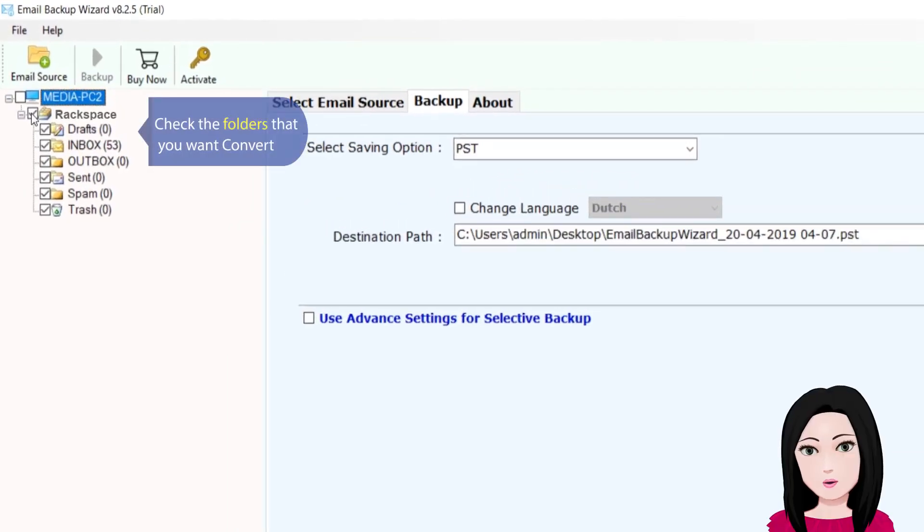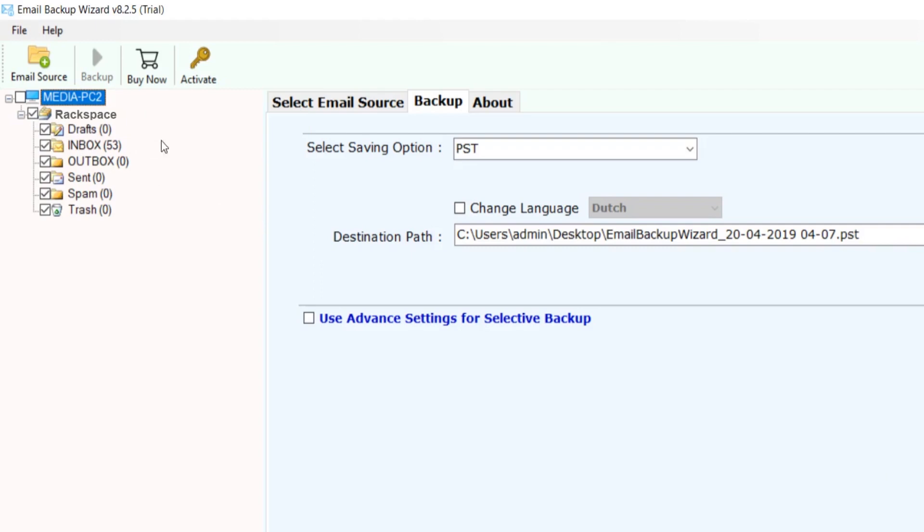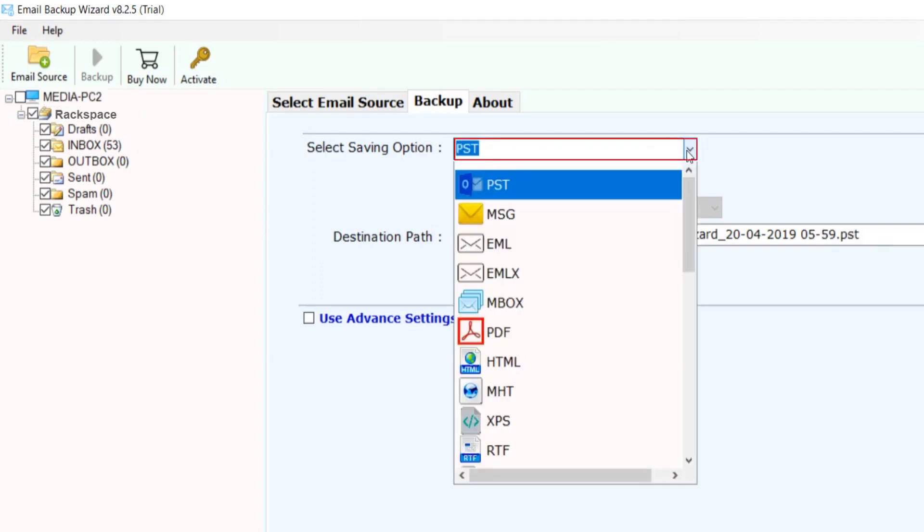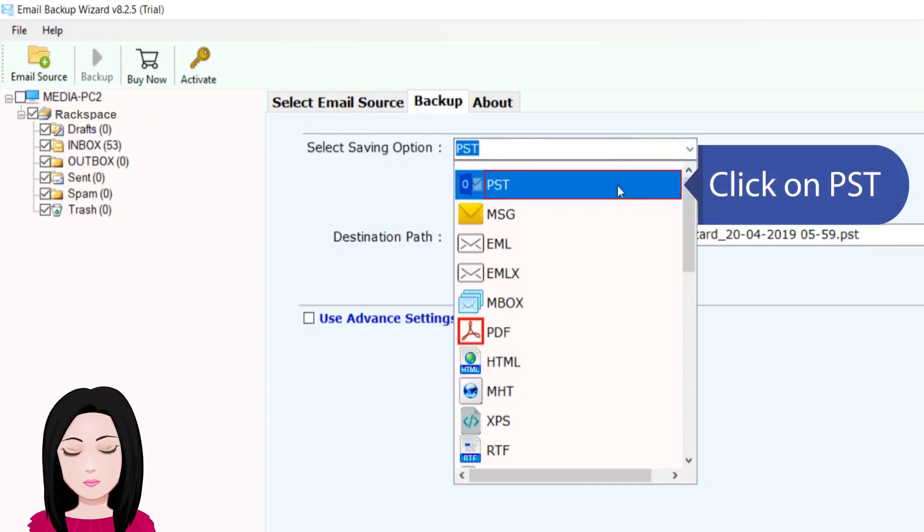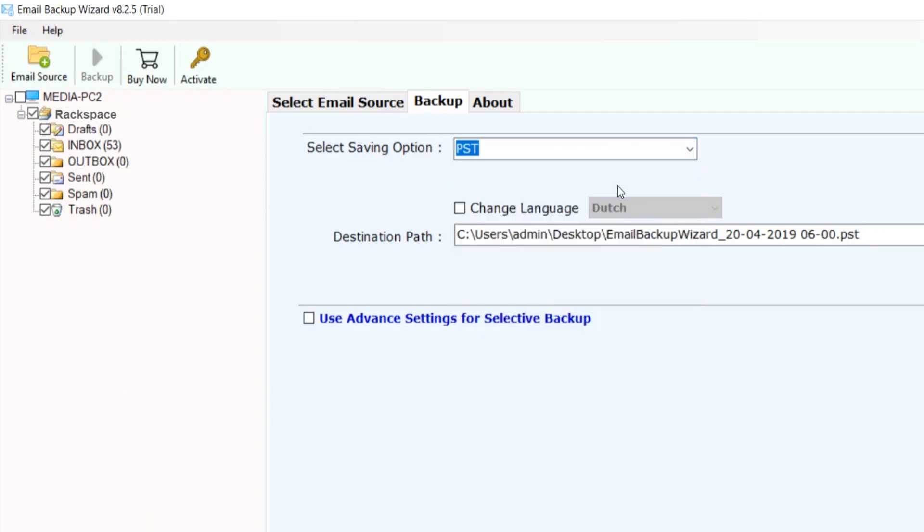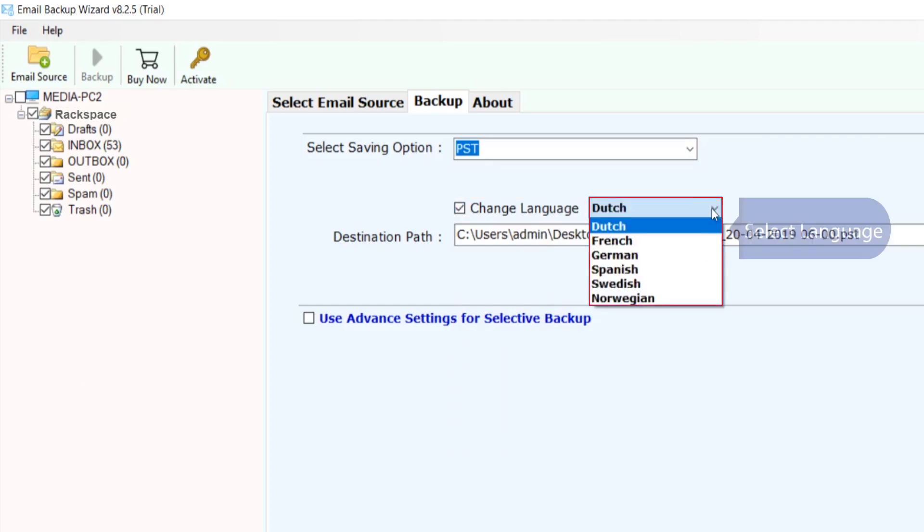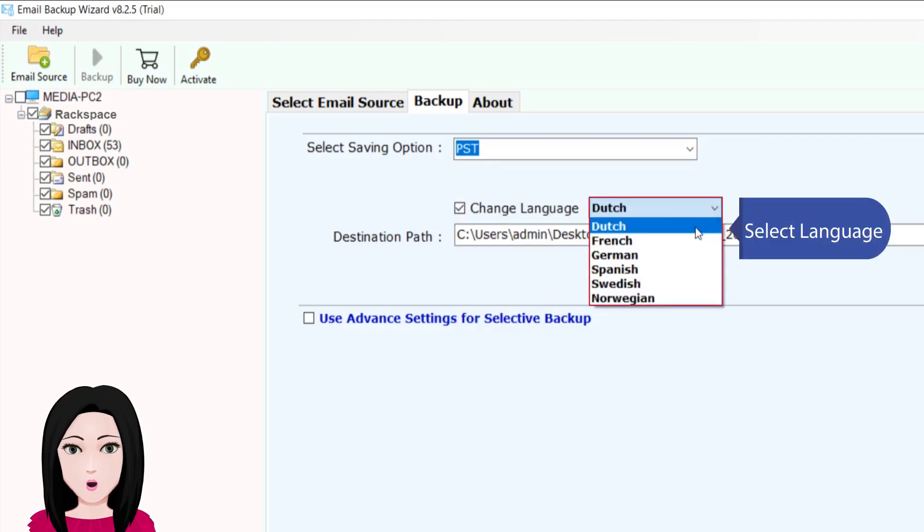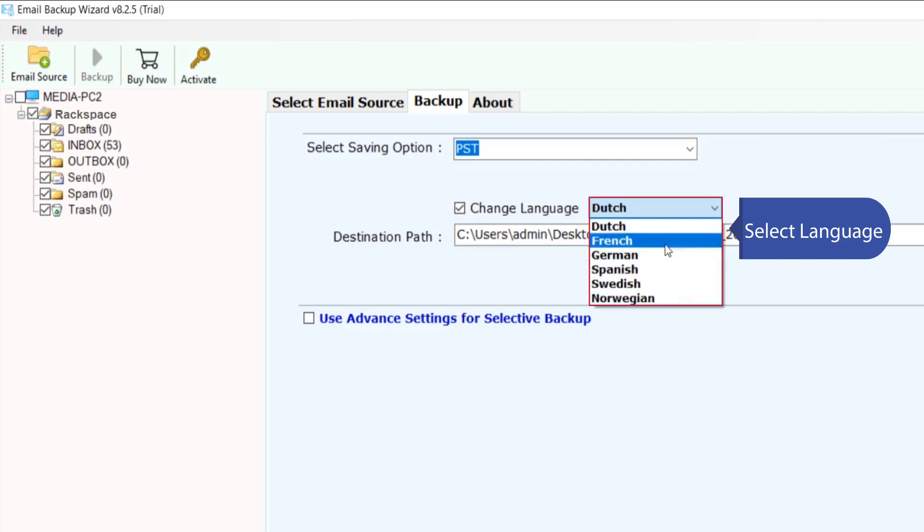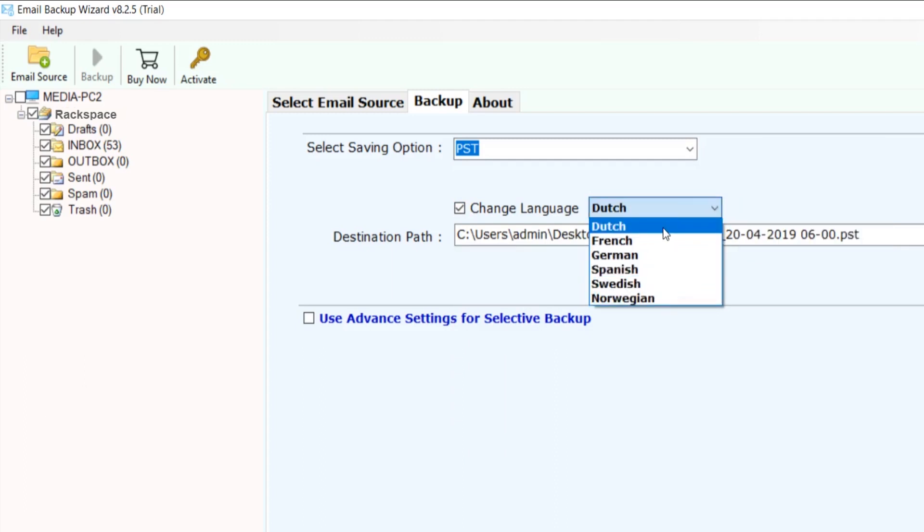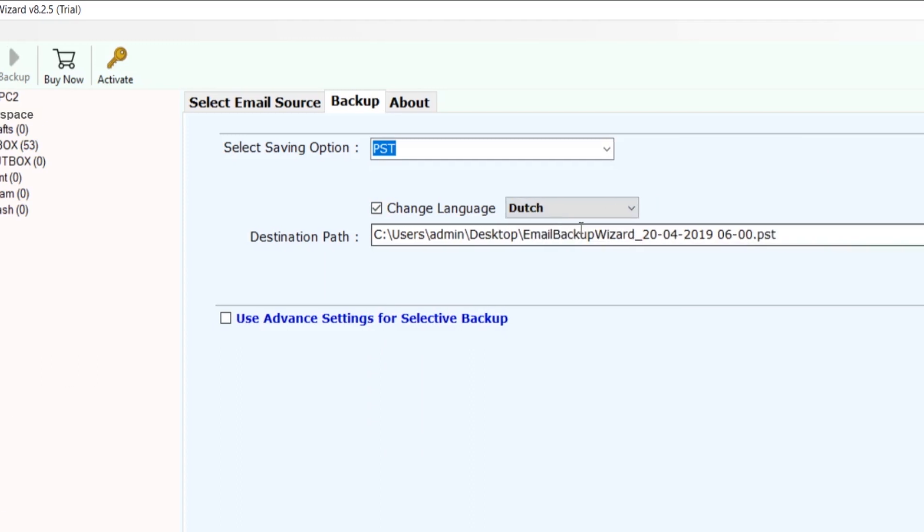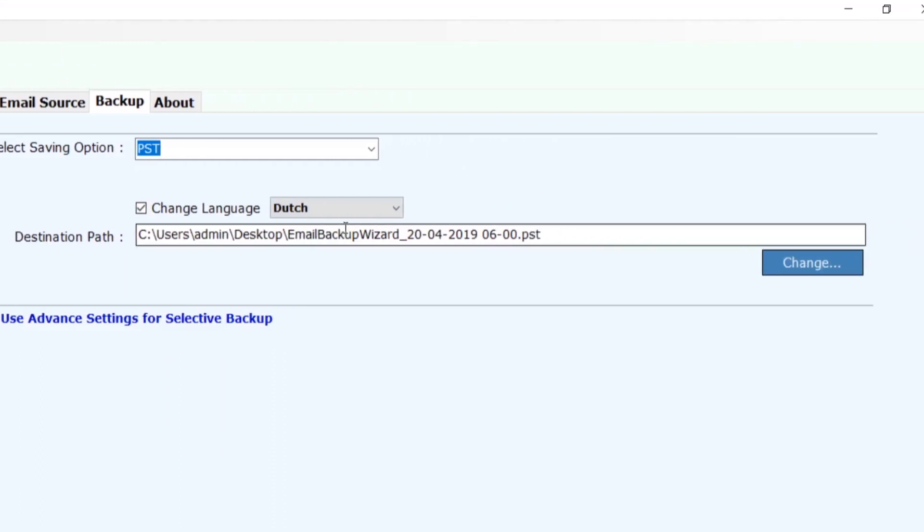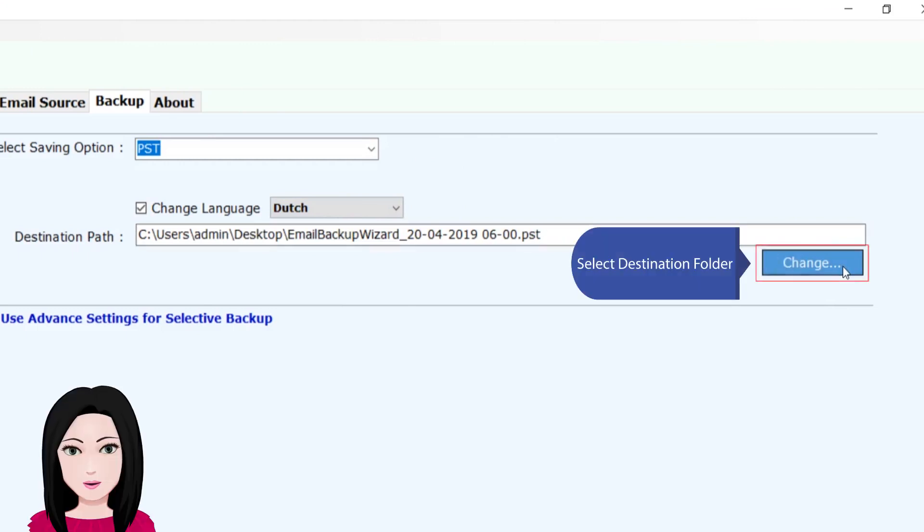Check the folders that you want to convert. Click on PSD, select your language, and select the destination folder.